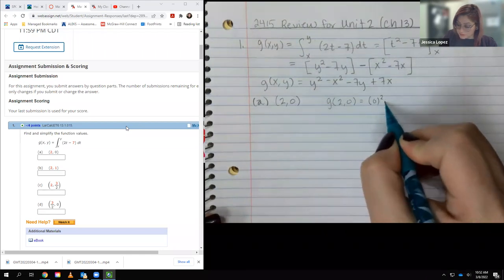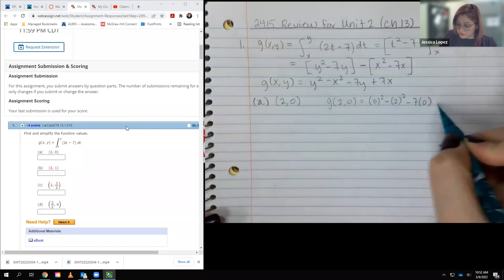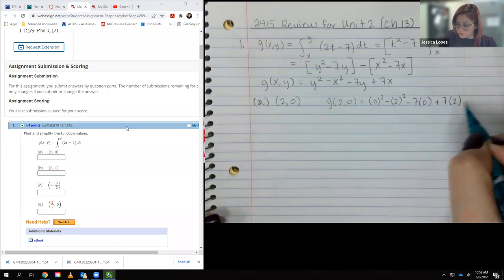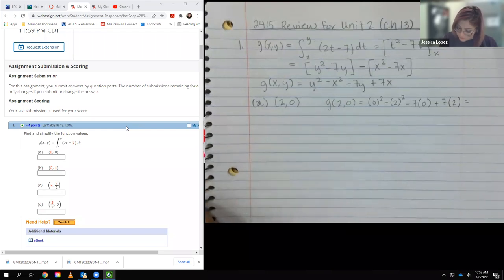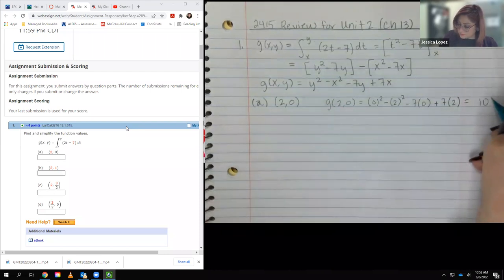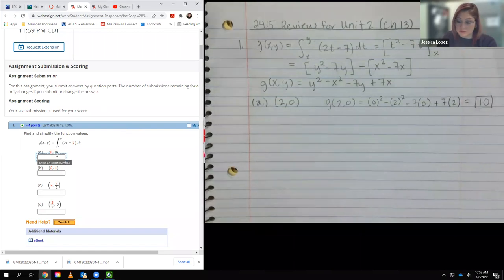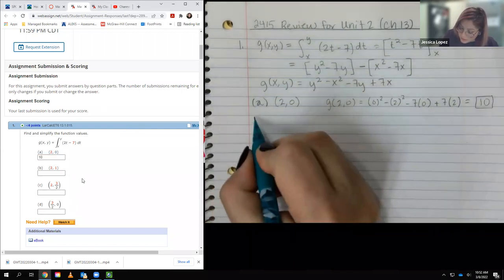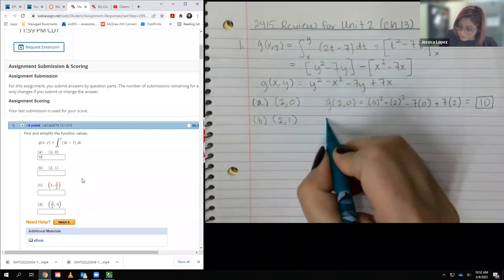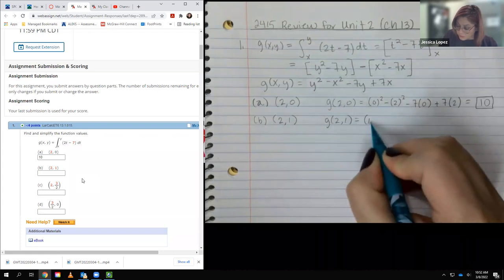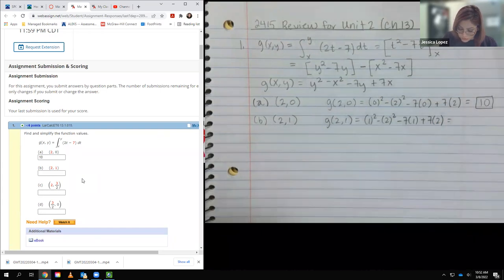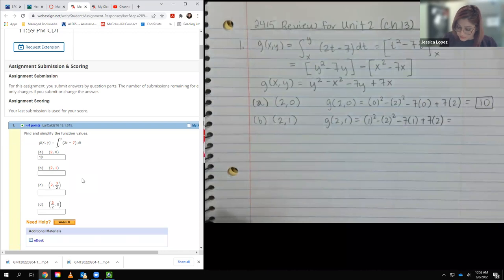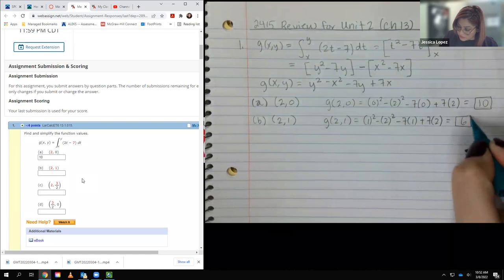For part a, plugging in x=2, y=0: 0 squared minus 2 squared minus 7 times 0 plus 7 times 2, which gives negative 4 plus 14, which is 10. For part b, the point is (2,1): 1 squared minus 2 squared minus 7 times 1 plus 7 times 2, which is 1 minus 4 minus 7 plus 14, and that turns out to equal 4.